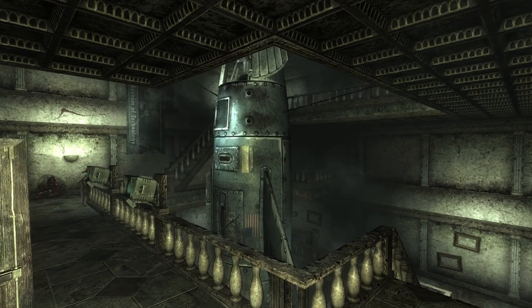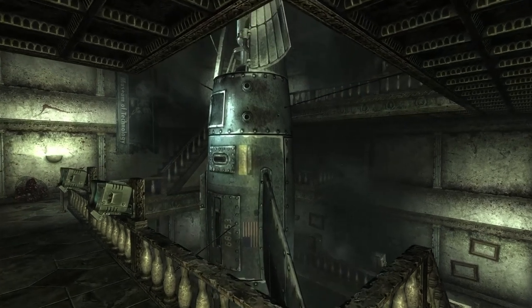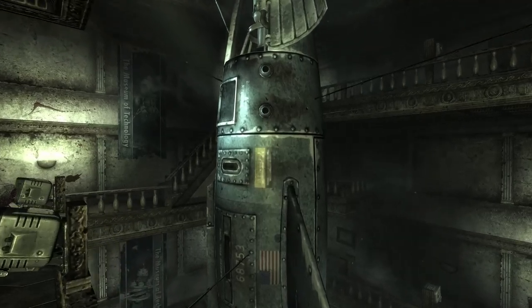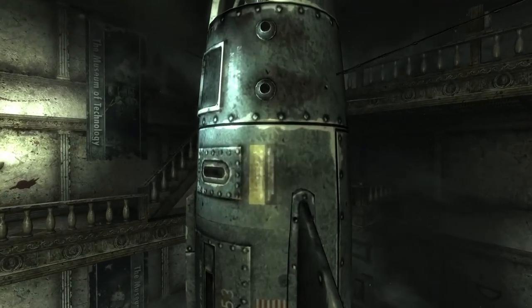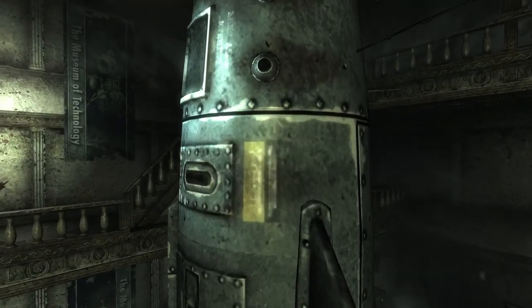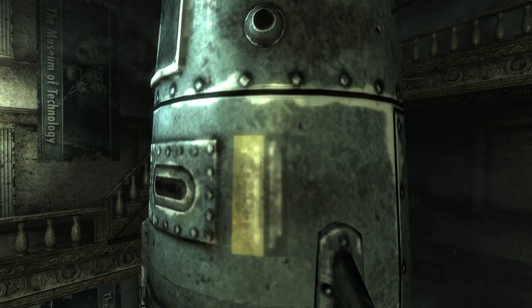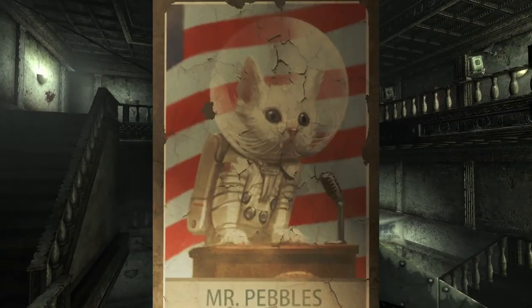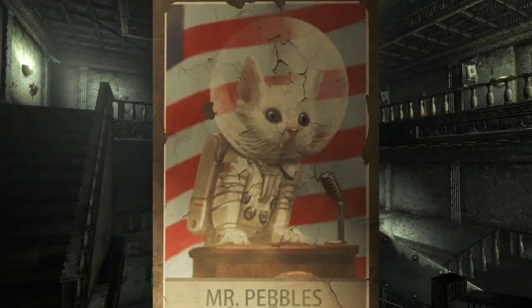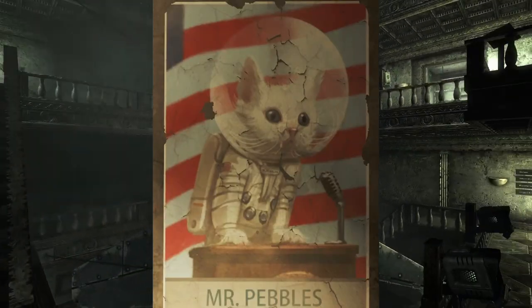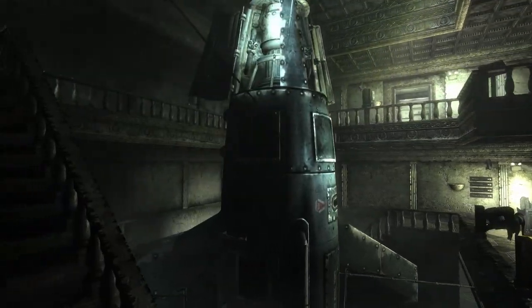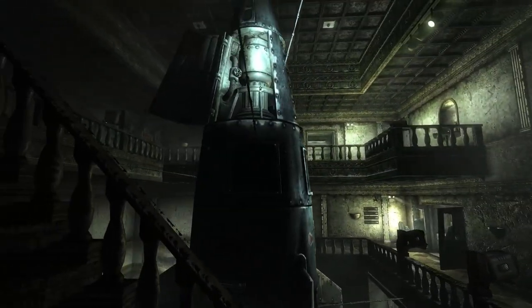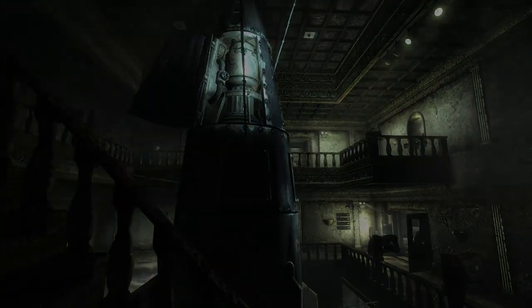However, there are a few key differences. In the Fallout universe, the first organism in space is reported by the United States Space Administration to have been a Persian cat named Mr. Pebbles. This is possibly just propaganda on the part of the pre-war American government, seeing as how in our universe we had sent both fruit flies and monkeys into space prior to the 1960s.